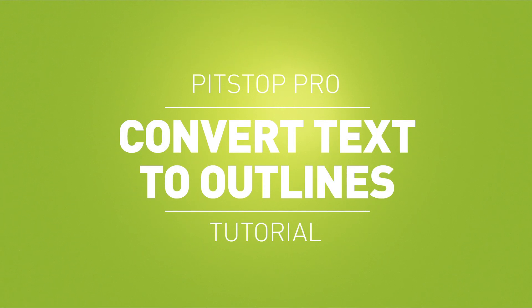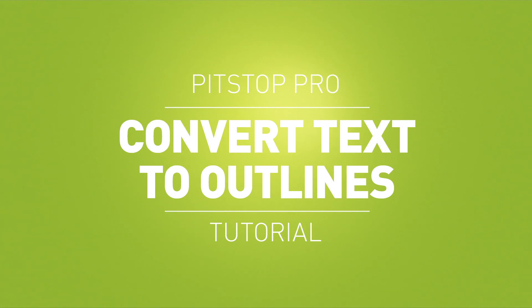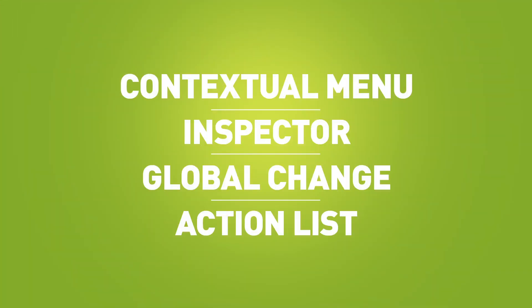How to convert text to outlines in a PDF with PitStop Pro. In this movie, we will show you how to convert text to outlines using contextual menu, inspector, global change, and an action list. A summary of the different methods can be found at the end of the movie.